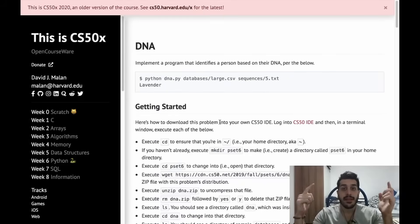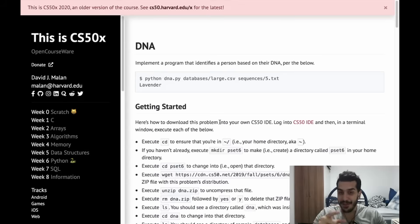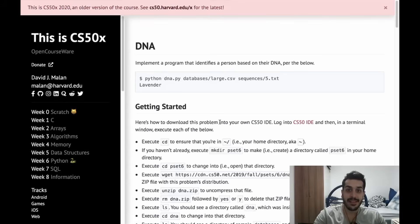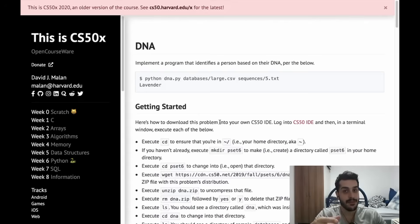What's up guys, today we're going to do DNA. If you want to know how to become a developer without a degree, check the description below — I have a link with a video where I talk about that.